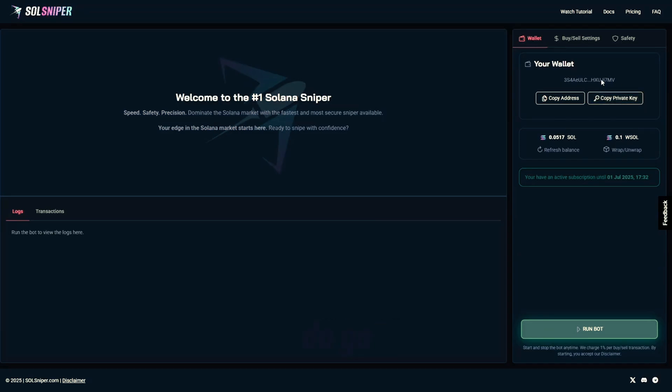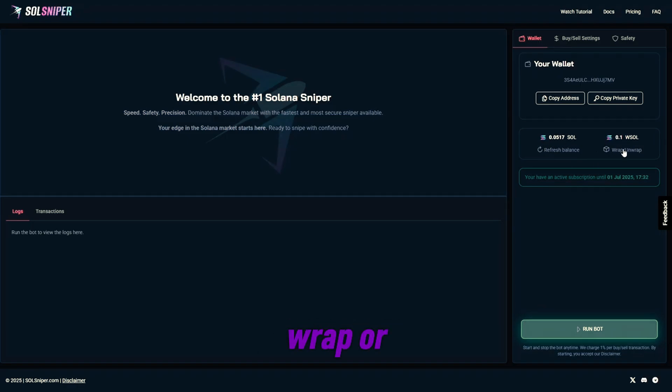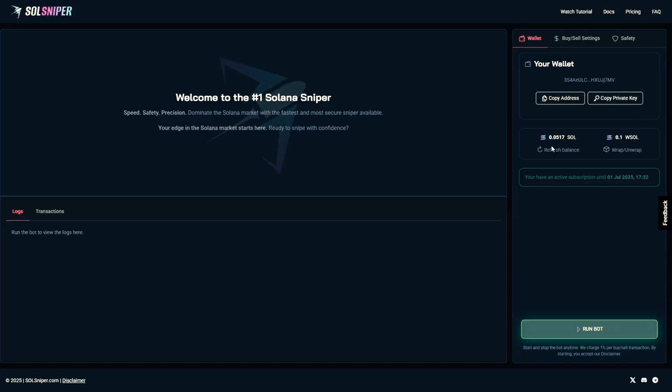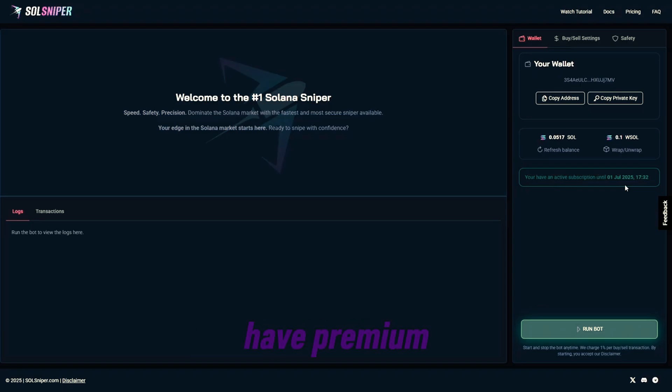Once you do, go ahead and send some SOL to your address. You'll be prompted to wrap it. You can do so, and then your screen will look like this, and you'll have the option to wrap or unwrap again and refresh your balance. Now, as you guys can see, I do have a green box down here telling me I have an active premium subscription. If you guys don't have premium, you obviously won't see this.